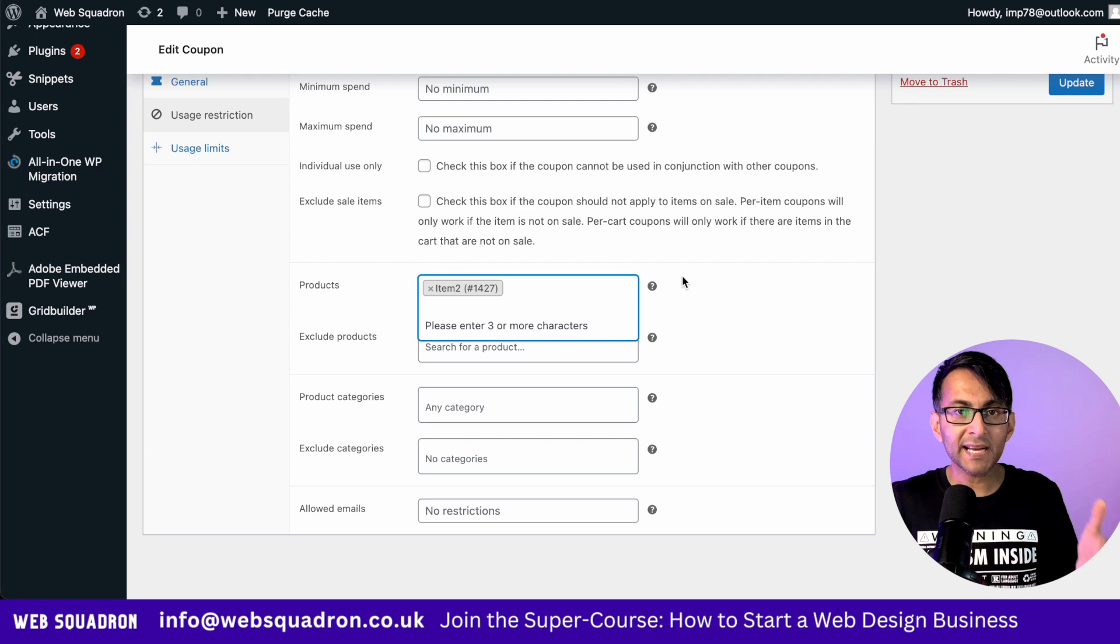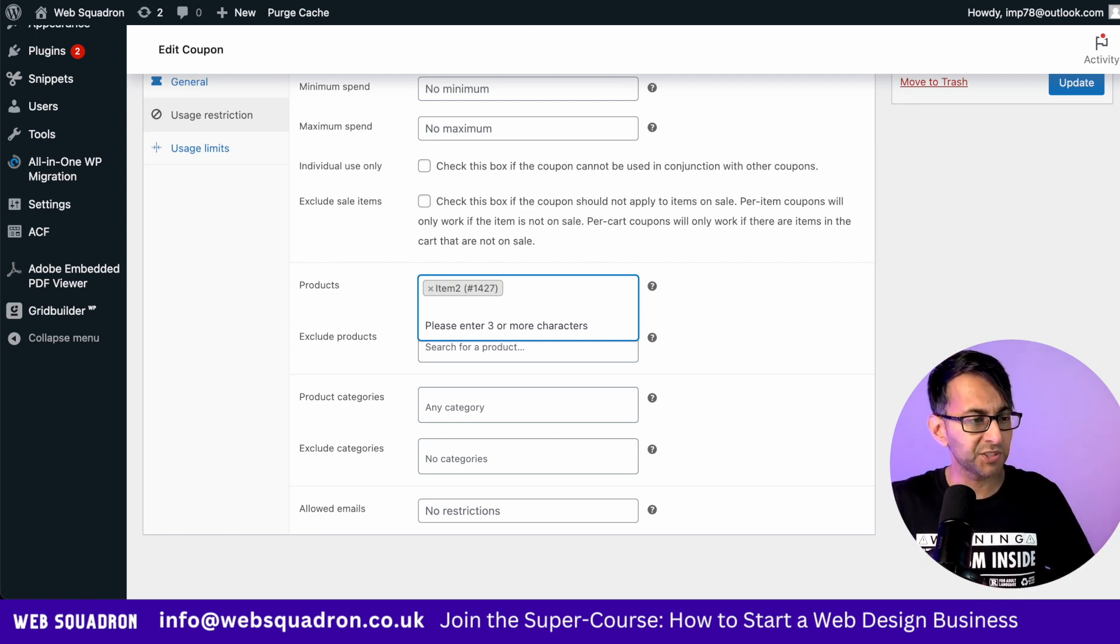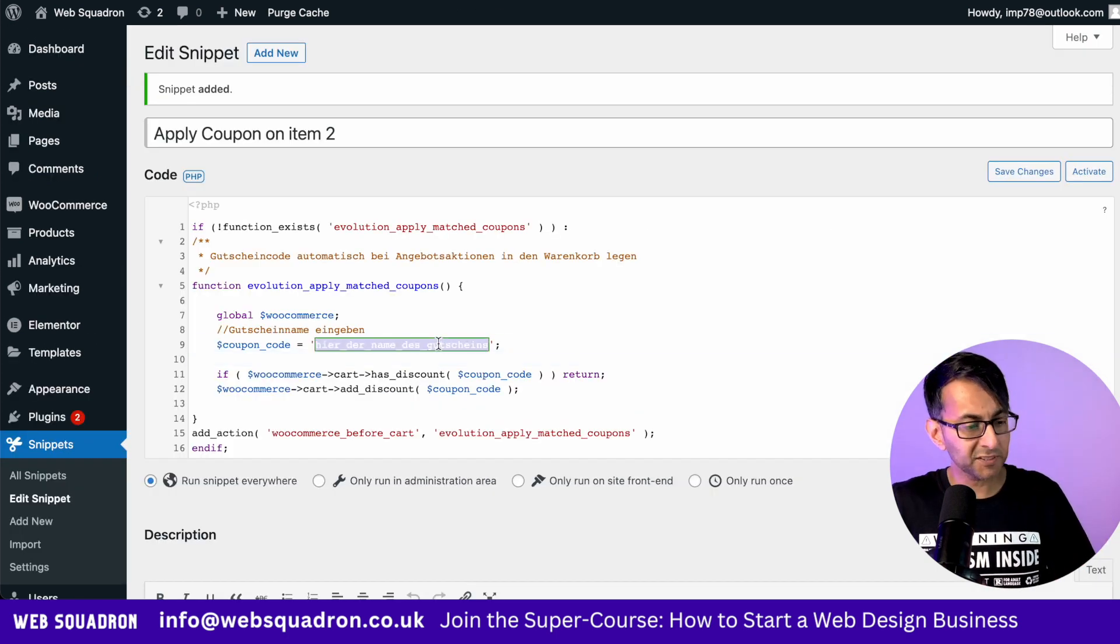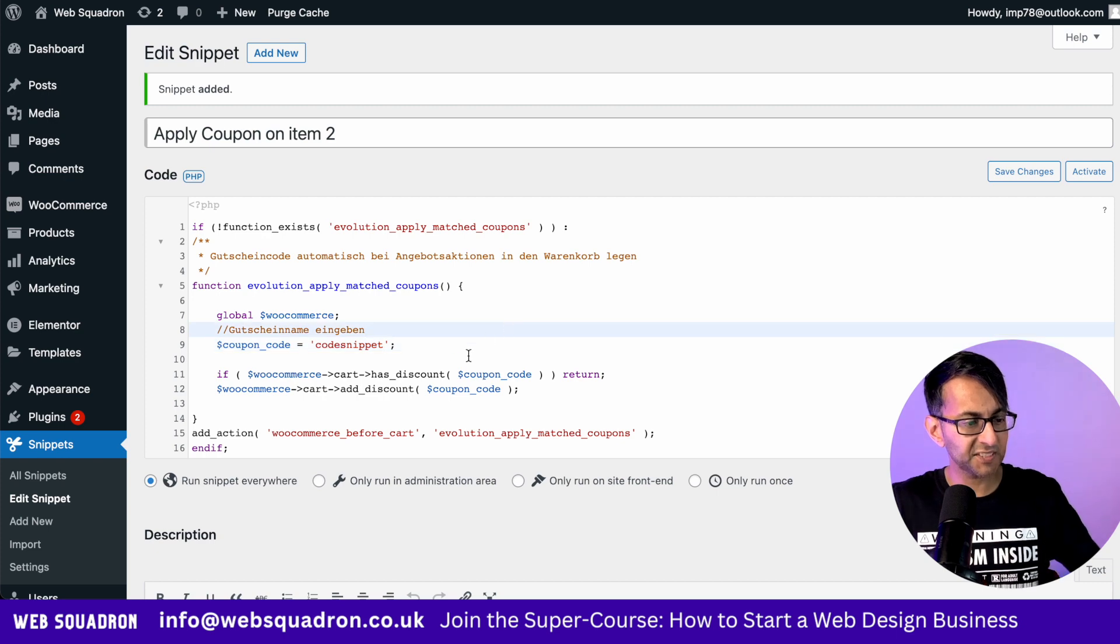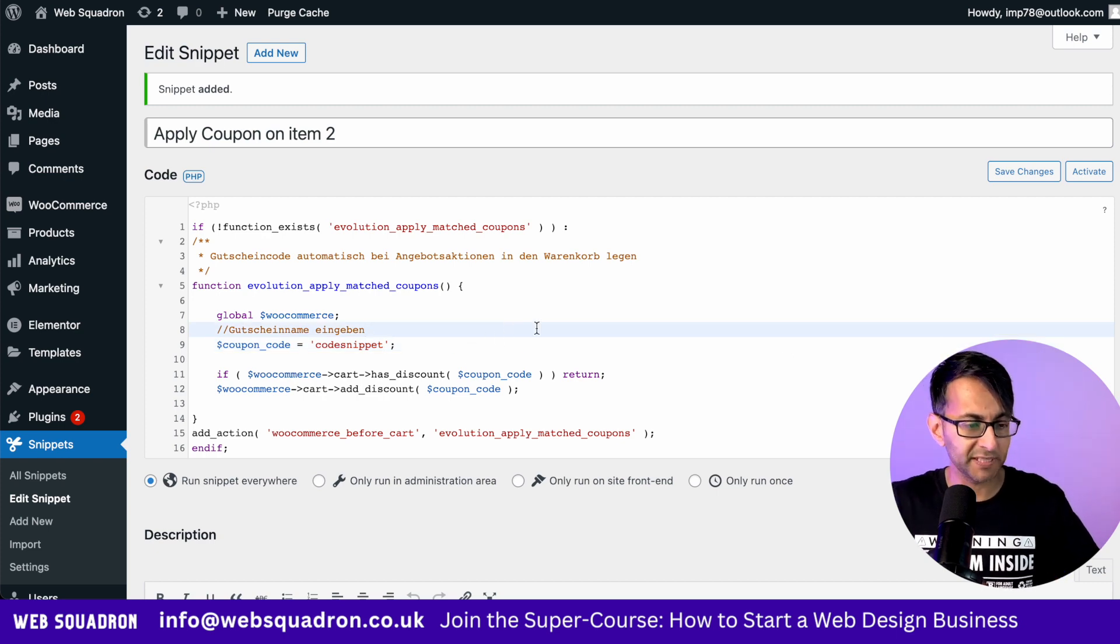If you want to add in more items, you can do, but we're just going to go for item two. I go back to my snippet and I replace the text here to match what the coupon name is.